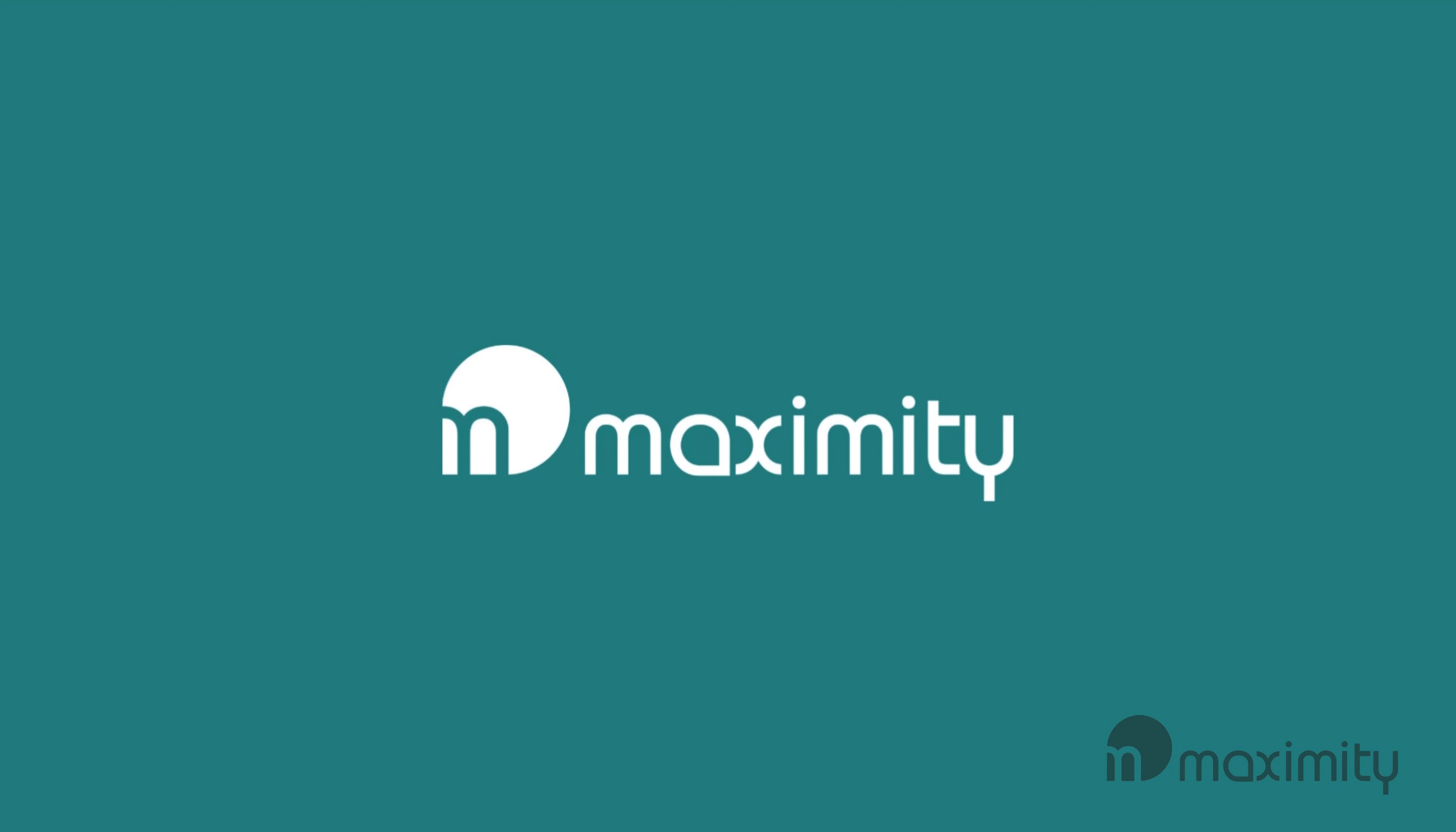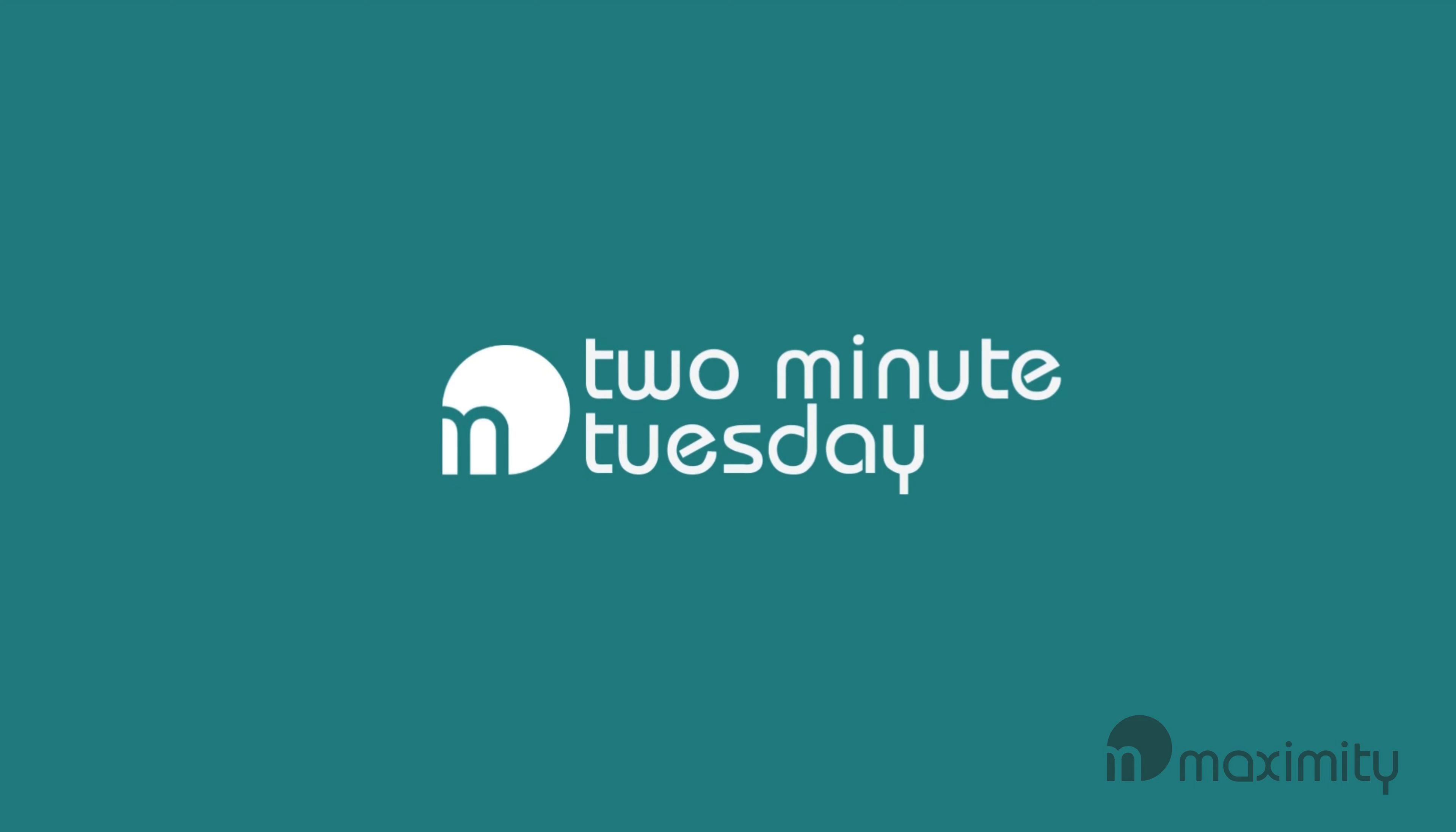Hello and welcome to Maximity's next 2 Minute Tuesday. My name is Bronja and this week I'm going to insert a quiz into my PowerPoint presentation.